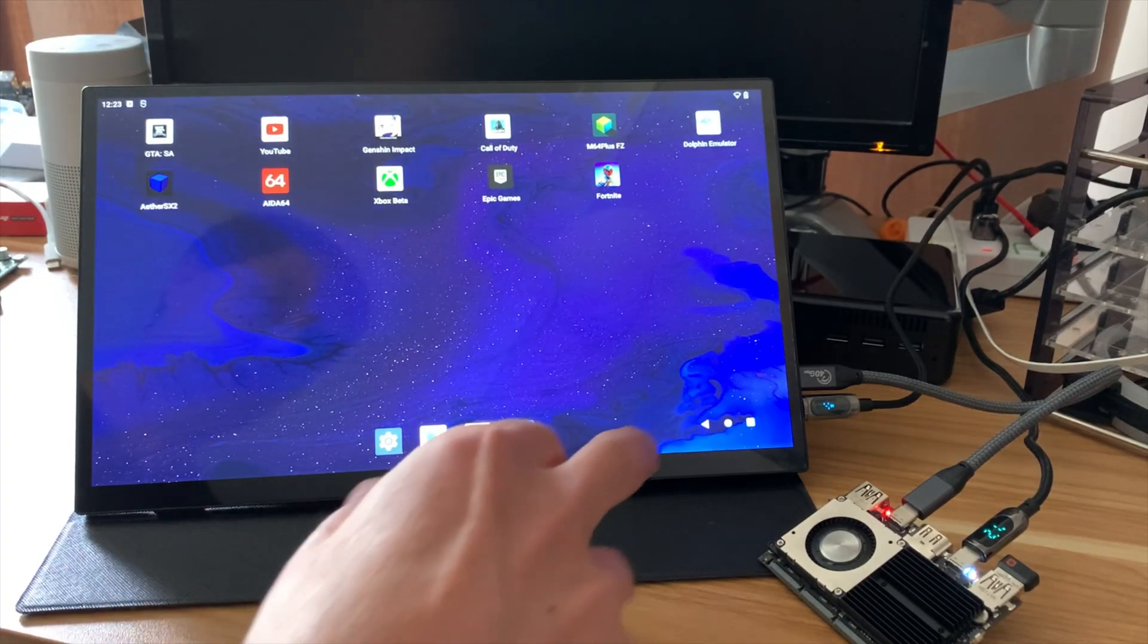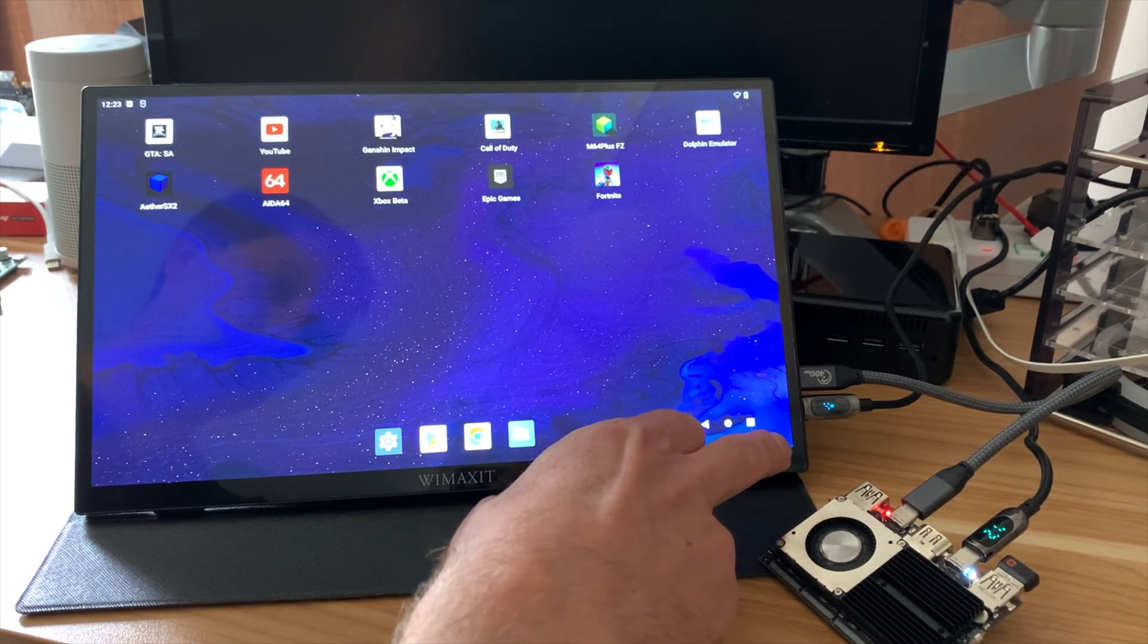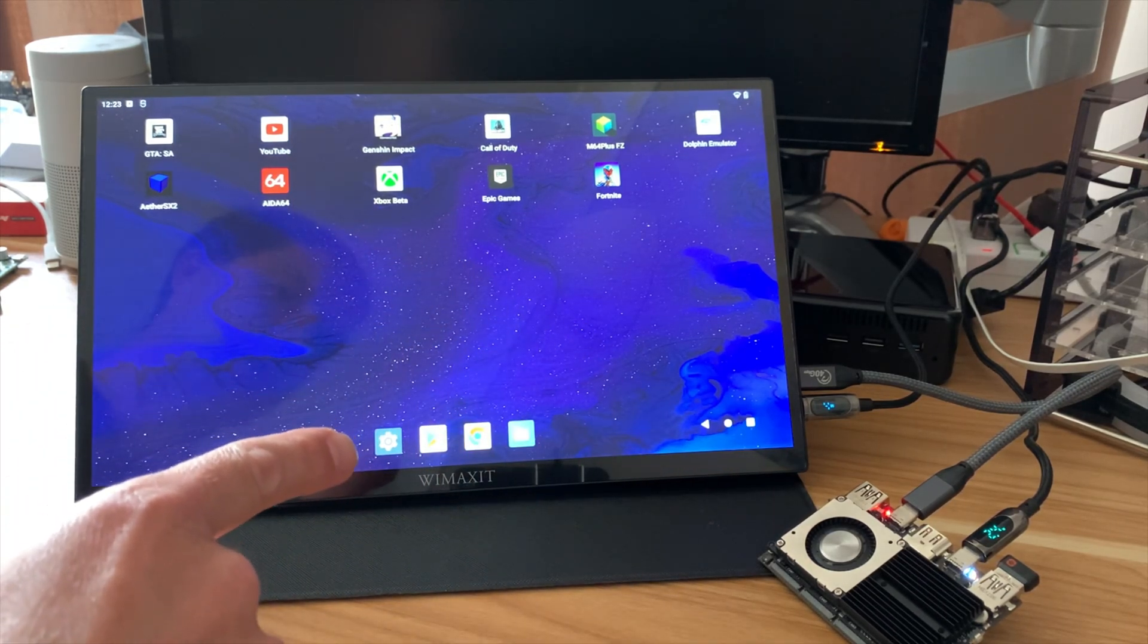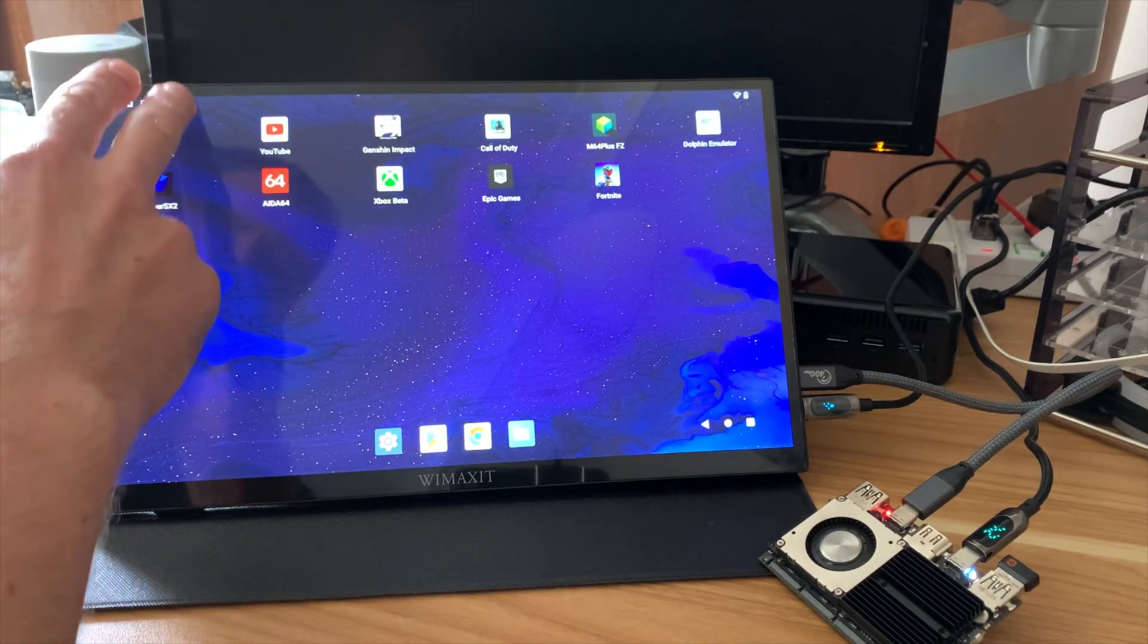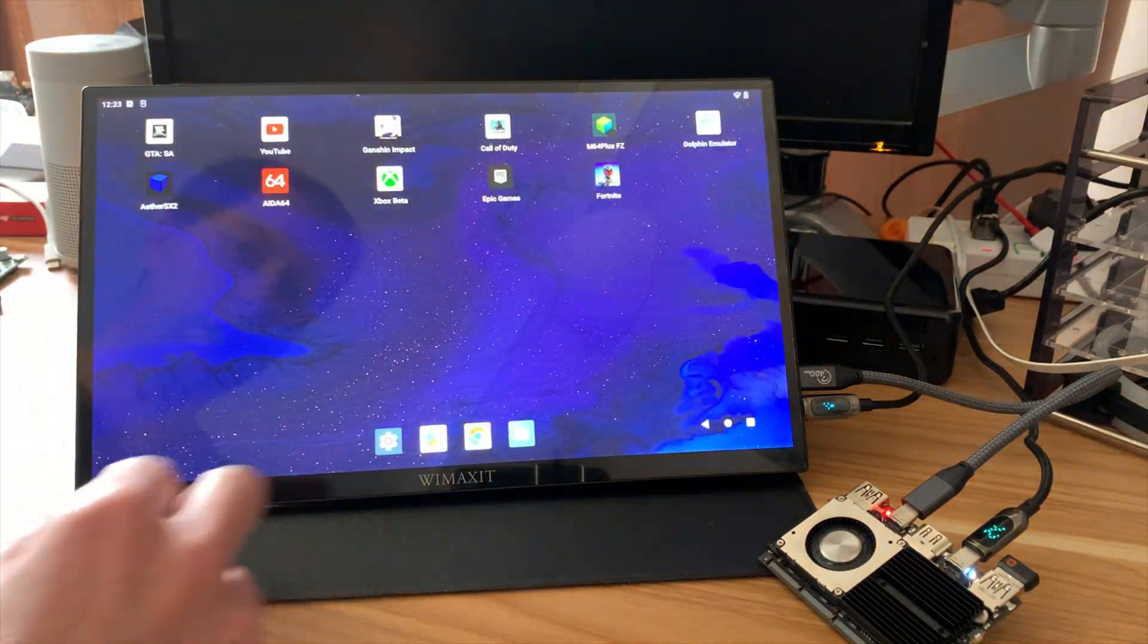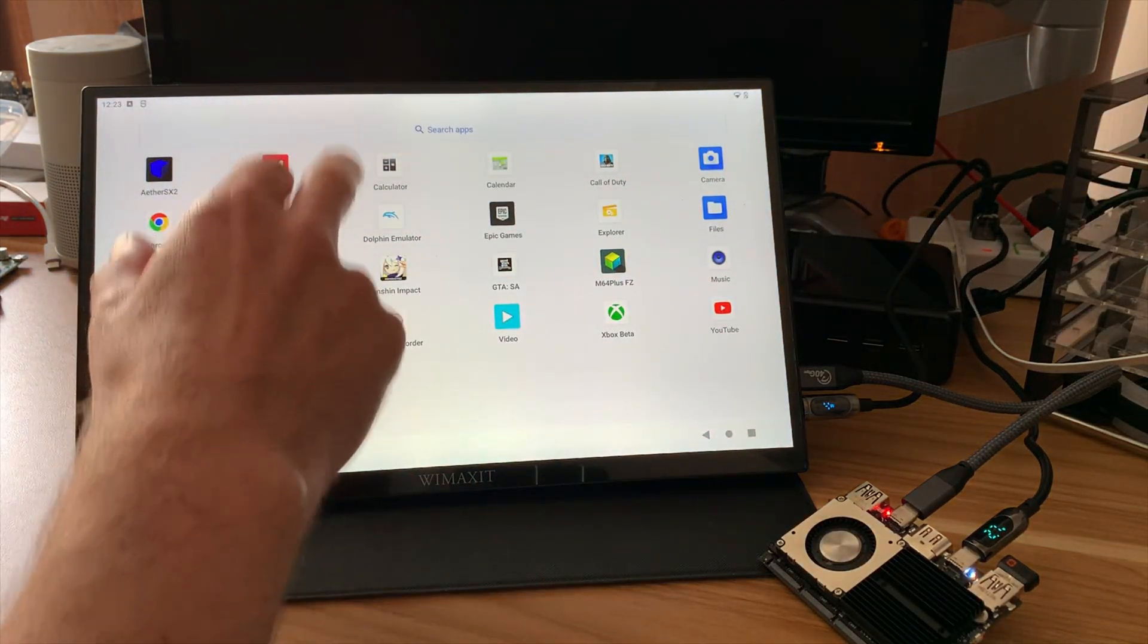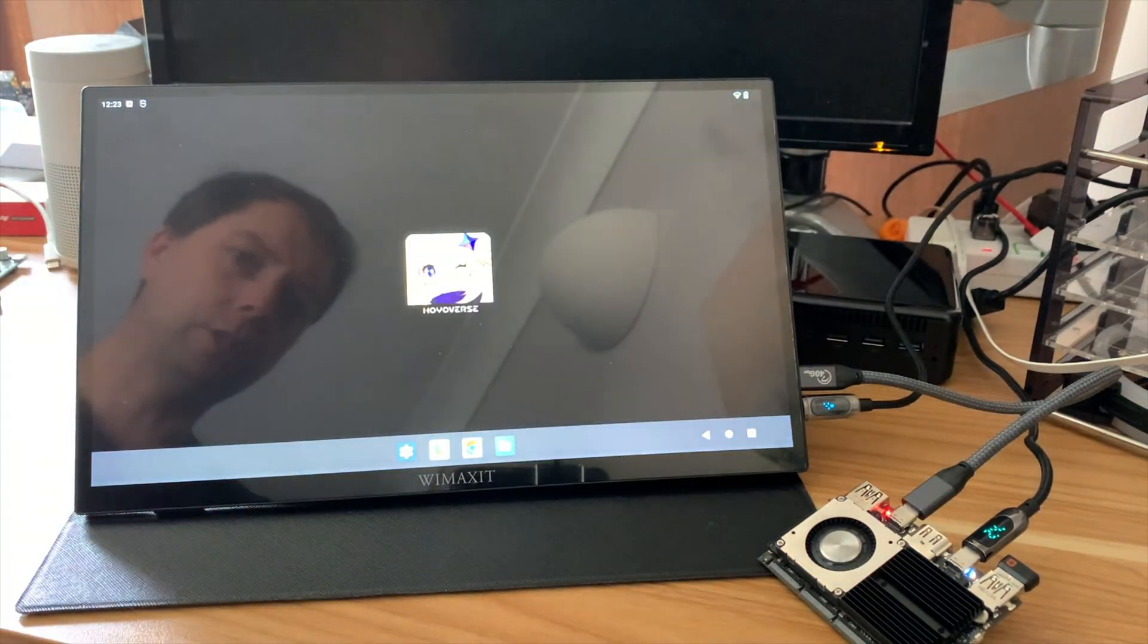Small change to the setup. So I'm now powering the monitor separately because I would find the monitor would occasionally turn itself off when it was trying to do too much. But now you can see all the touch is working. We can basically access everything normal from Android and it works just as it should.